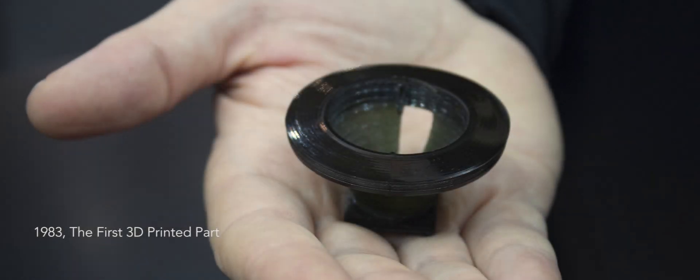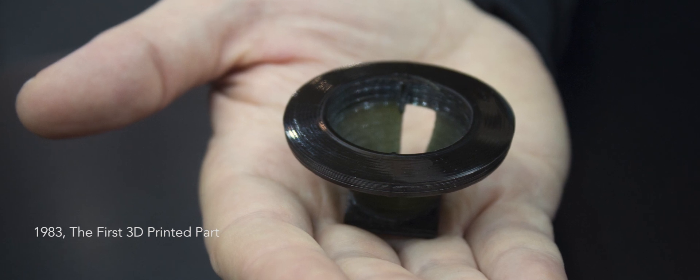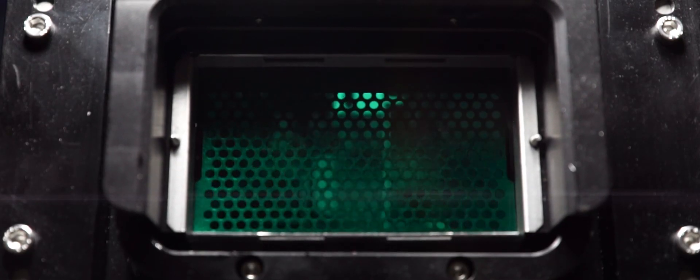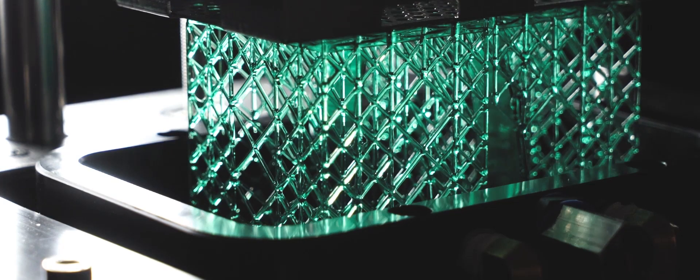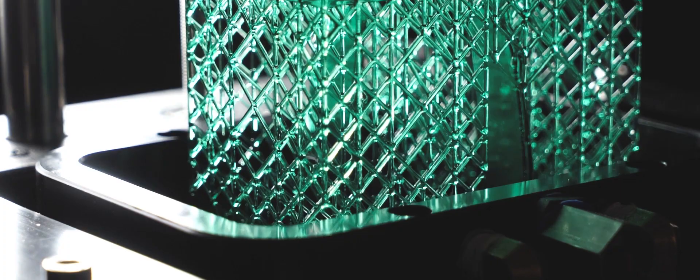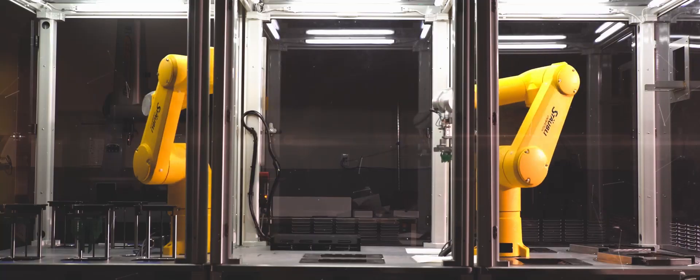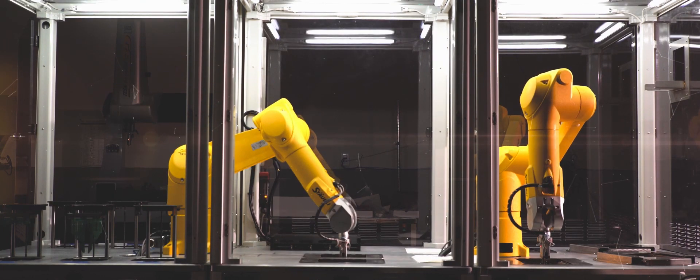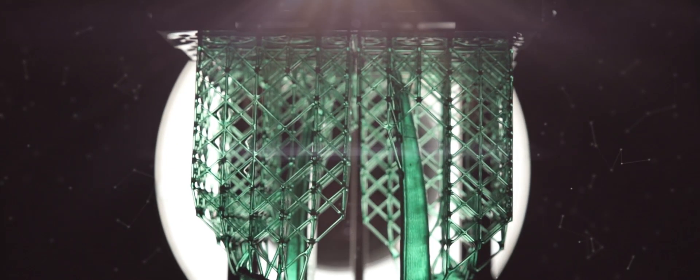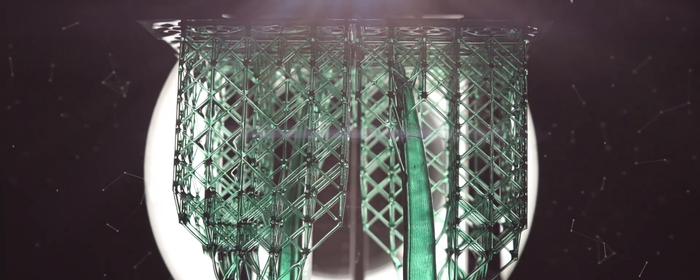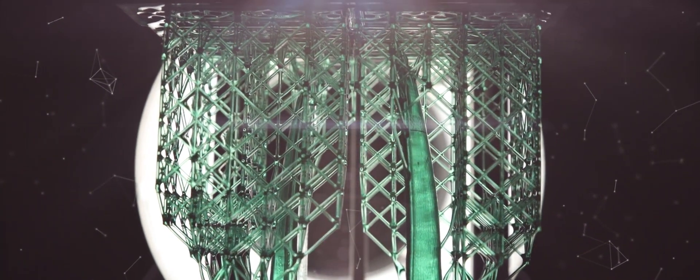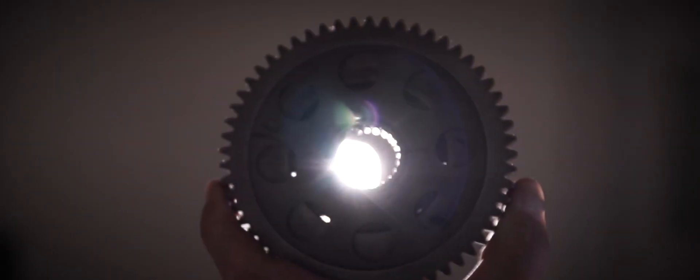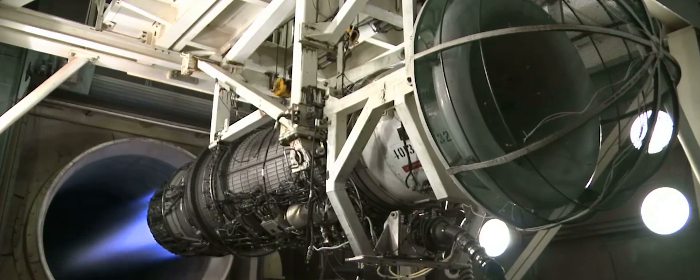we continue to deliver new ways for our customers to bring their ideas to life. From design shop to assembly line, our digital manufacturing solutions are enabling innovators to work faster and more effectively than ever before.